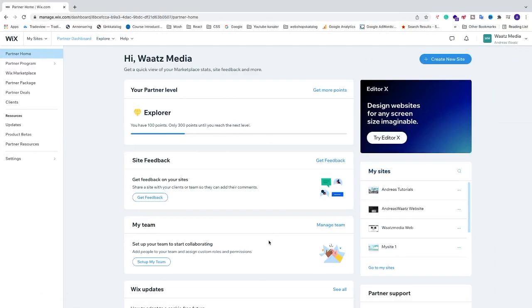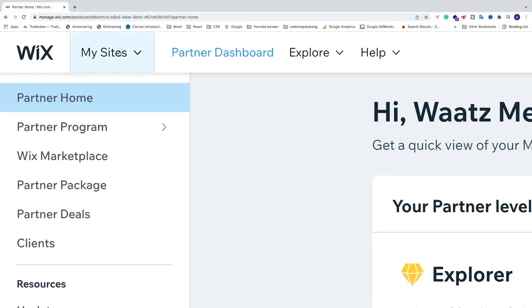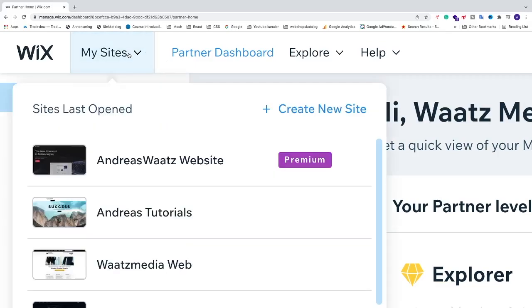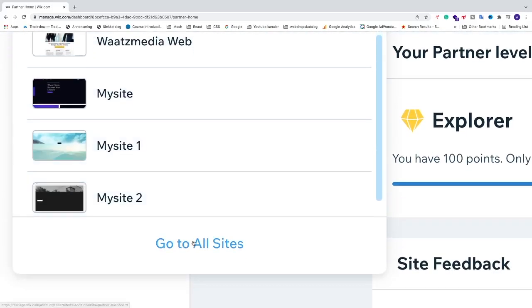Okay everyone, so in this Wix tutorial we're going to learn how you can add your Wix website to Google Search Console in 2022. So let's do this. We're going to go to the left drop down menu right here and go to My Sites, and then go to All Sites.